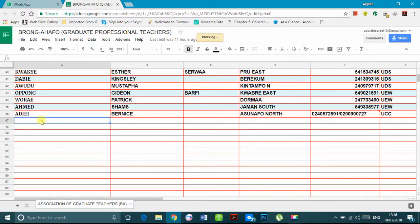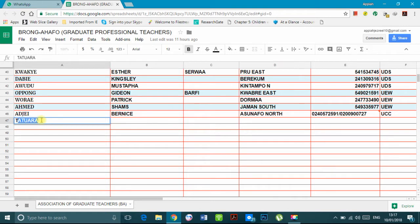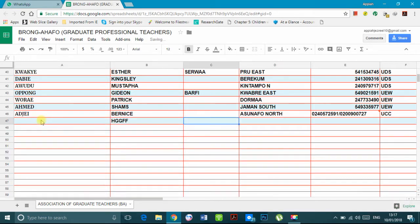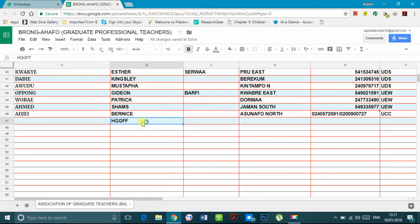Then you start typing your particulars. I advise you type in capital letters, as the names you see above. Try to type your particulars: surname, first name, middle name, and what have you.